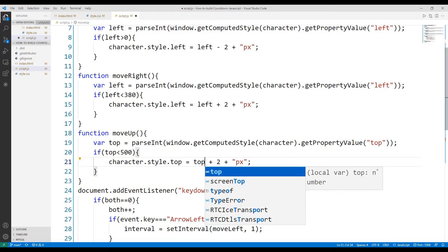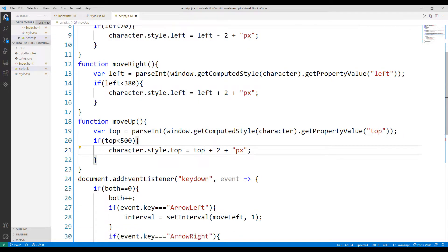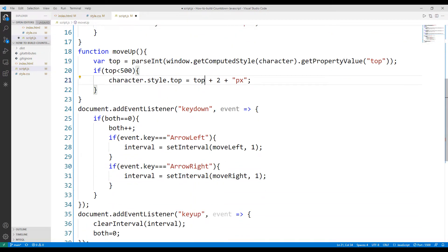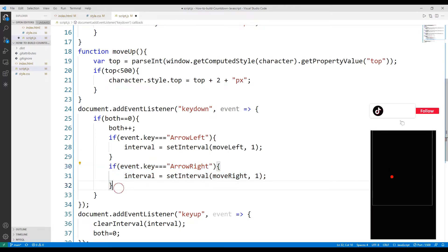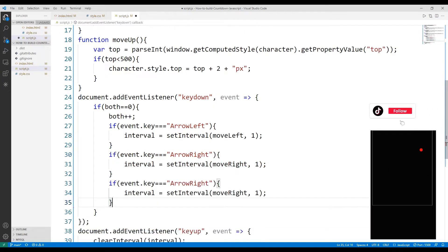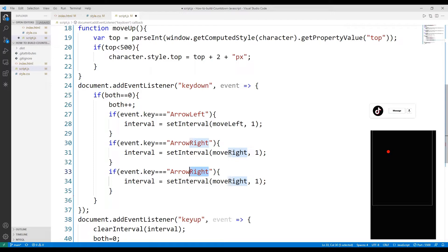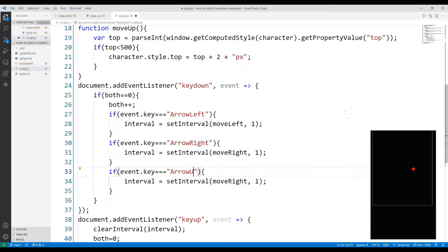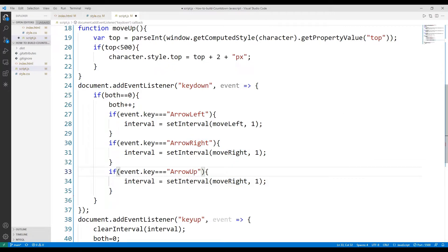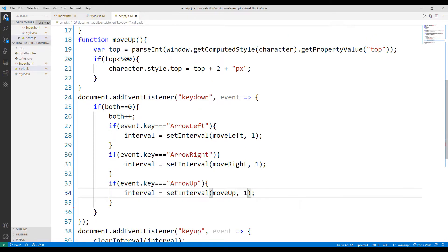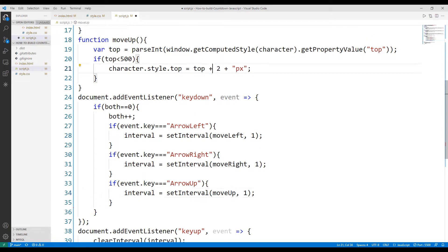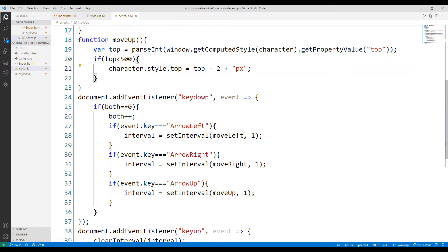When the keydown event works, I need to define it so that the function can run. I will use the keyword ArrowUp to describe pressing the up arrow key. I'm editing the function name. Finally, I reduce the top value by 2px so that the object goes up.